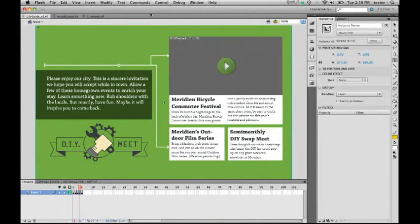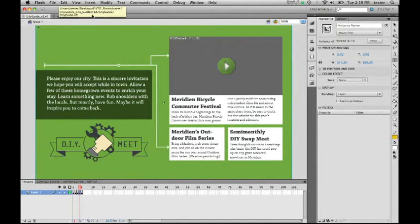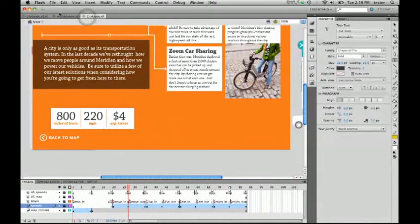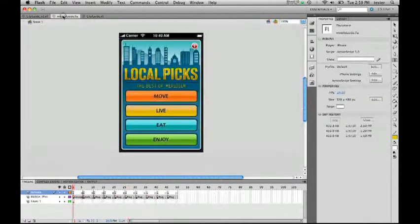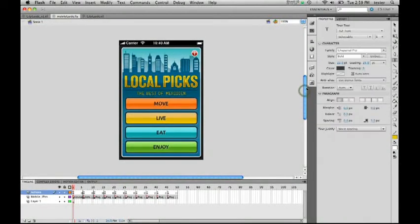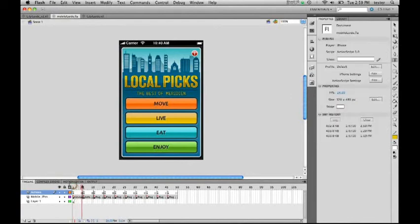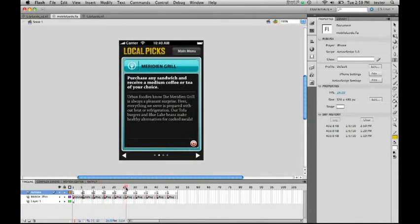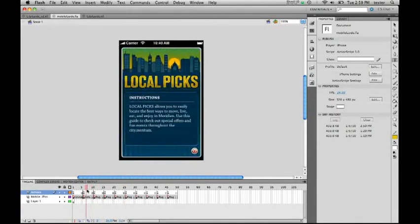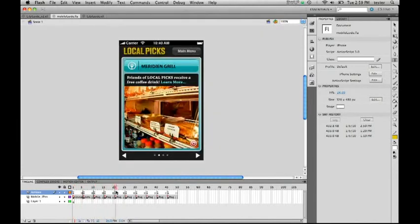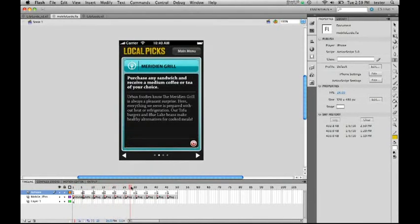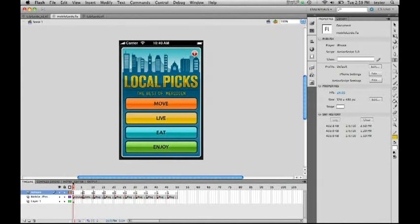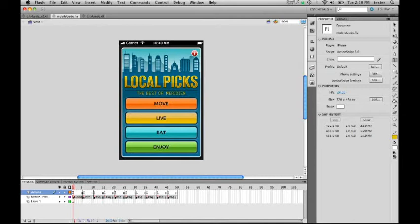The last feature I really want to show you is support for iPhone development. This has really been a talked about feature, and let me show you what this means. I can go into my mobile guide. This is a Flash application that I'm building. As you can see, this is beginning to look like a local guide that I want to be able to make available on my iPhone. This is a Flash application that I'm going to be writing with ActionScript and using our tool.